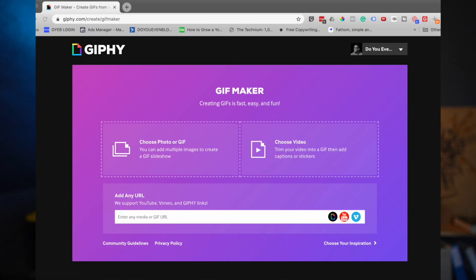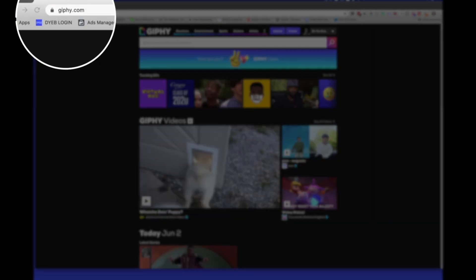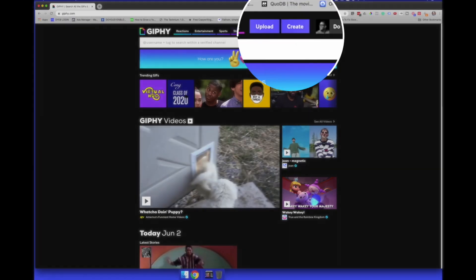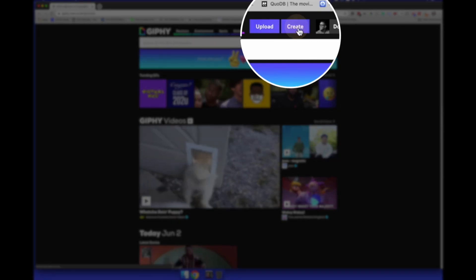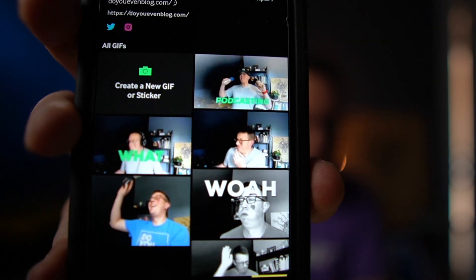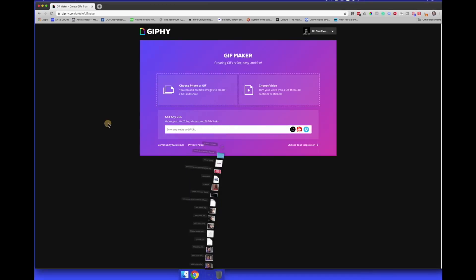It should be noted that there are a ton of tools you can use to make GIFs. I'm actually going to be using the Giphy GIF maker because it's super easy and quick. So once you have your content, you're going to go to giphy.com, create a free account. It's worth noting that you can also do this from your mobile device — Giphy has their own iPhone app and most of the same features for creating your custom GIFs.